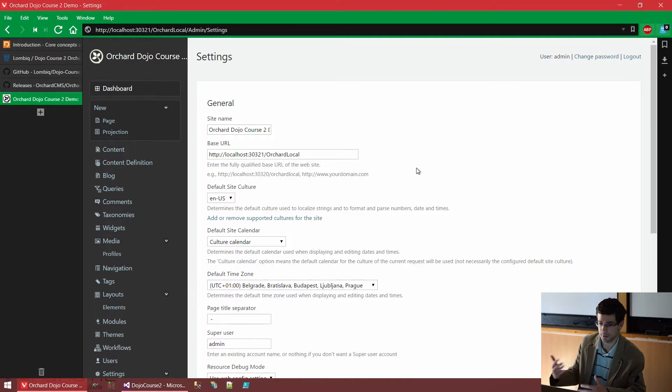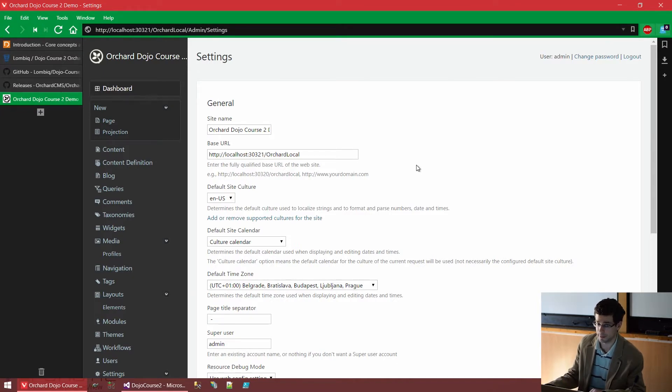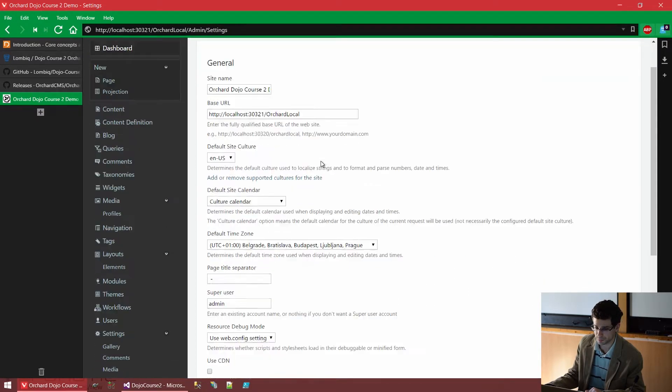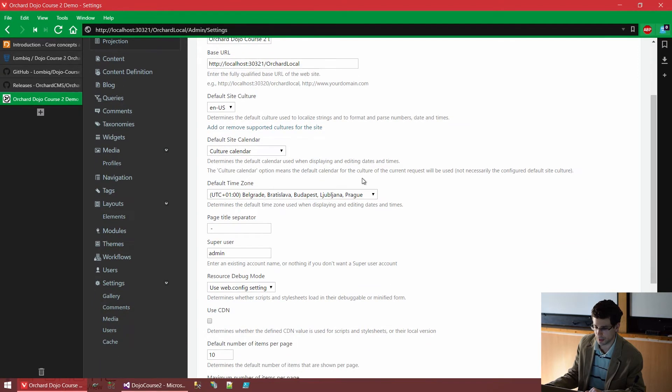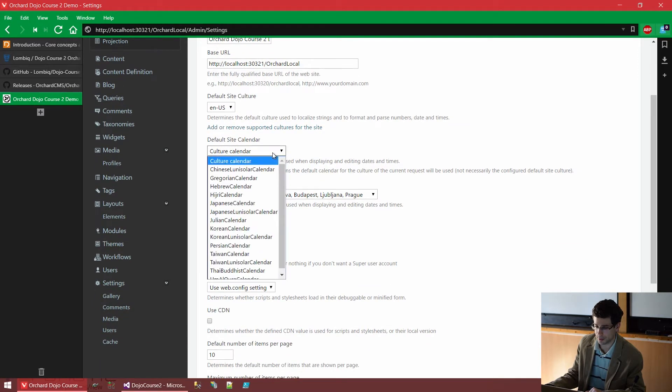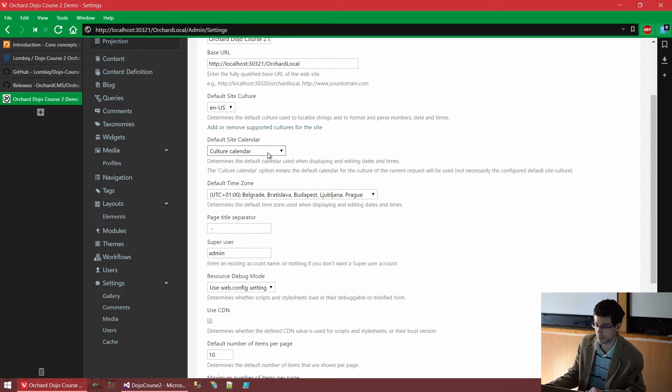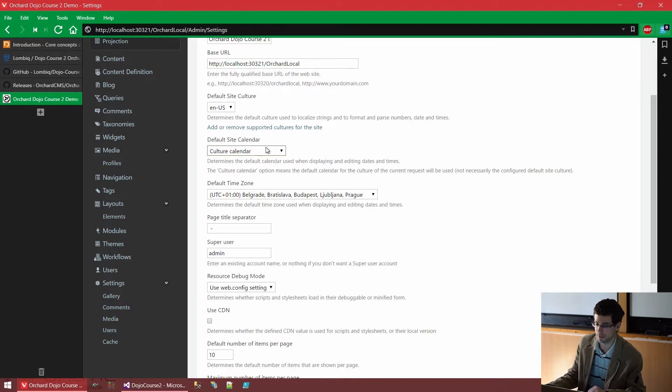How to do that? We will probably see later, but it's also explained on the Orchard website. We have similar localization settings for the calendars used on the website as well. So we have some date pickers and some date configurations. This is used there.